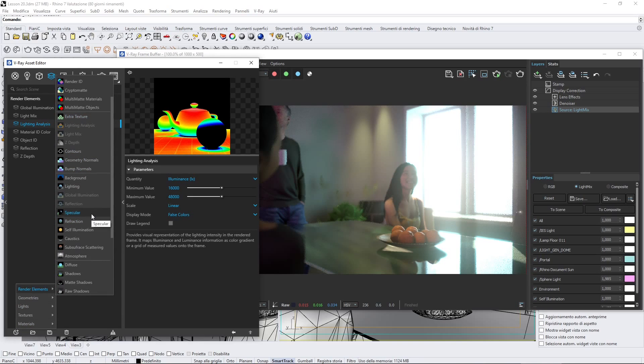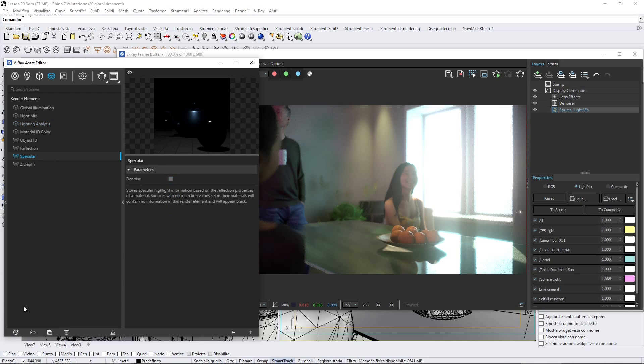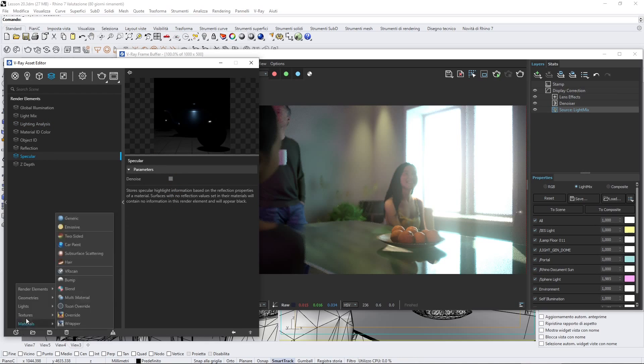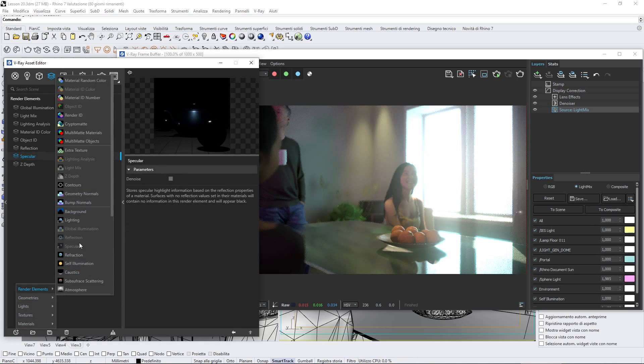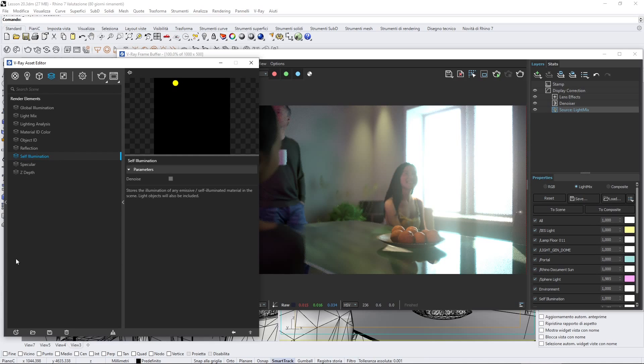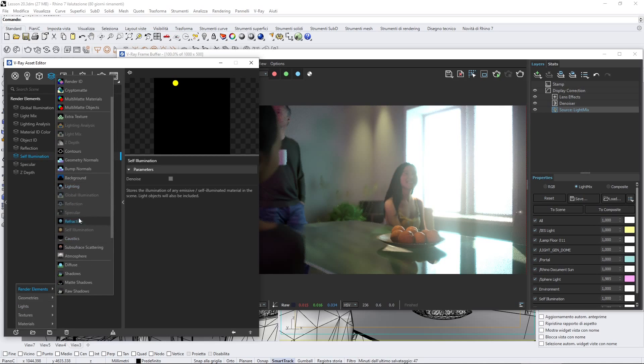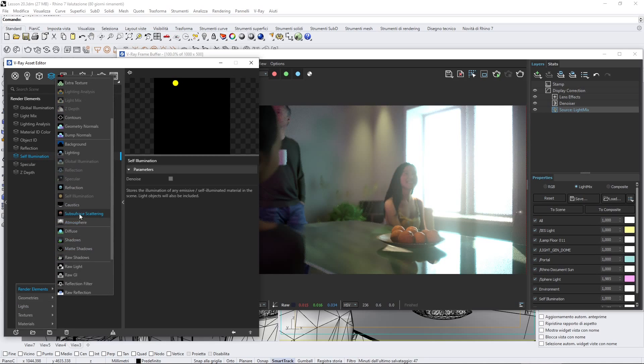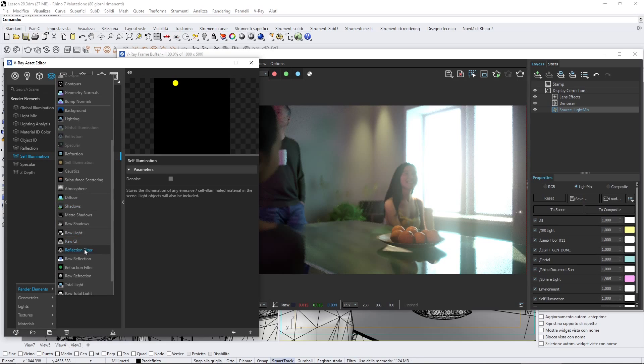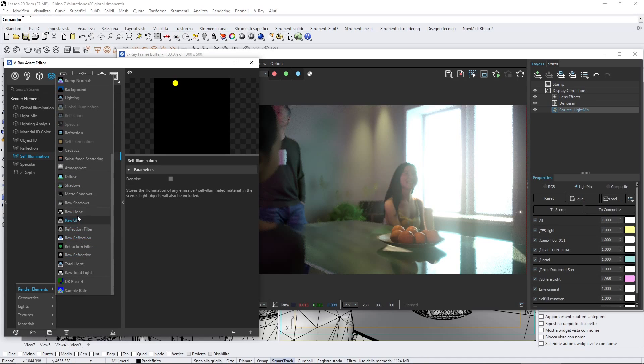We can see, for example, the specular and the reflection, the self-illumination and all this stuff here. We have a lot of stuff we can isolate and manage and then change, perhaps.